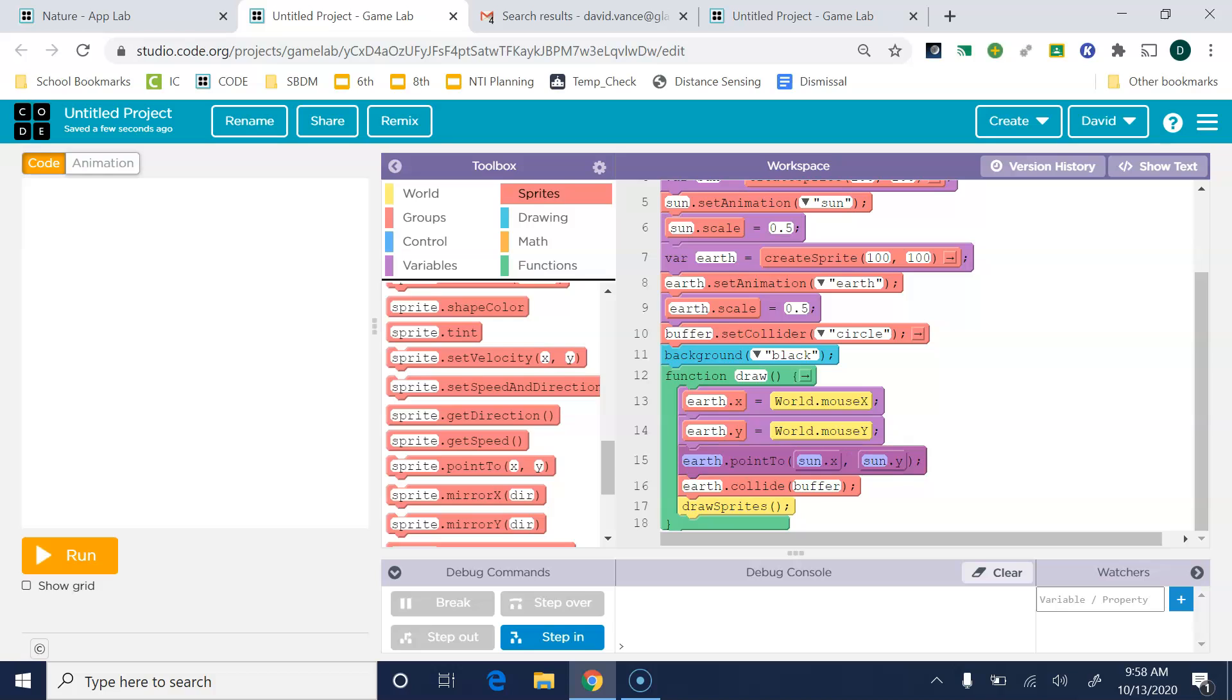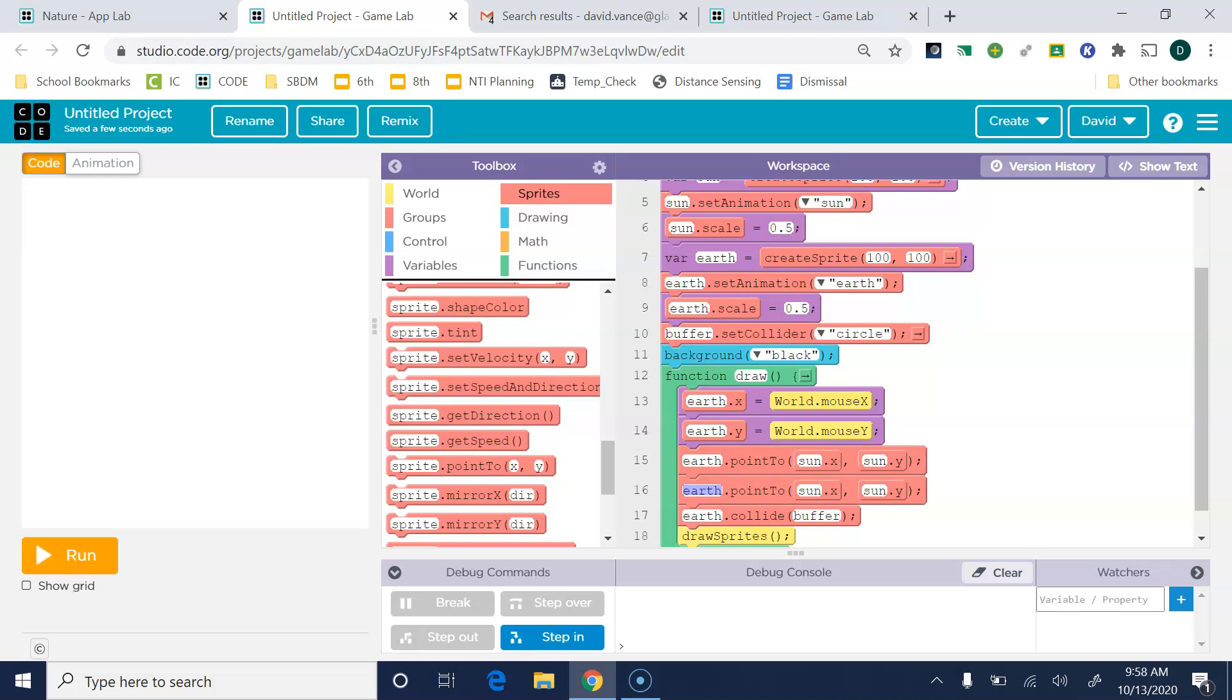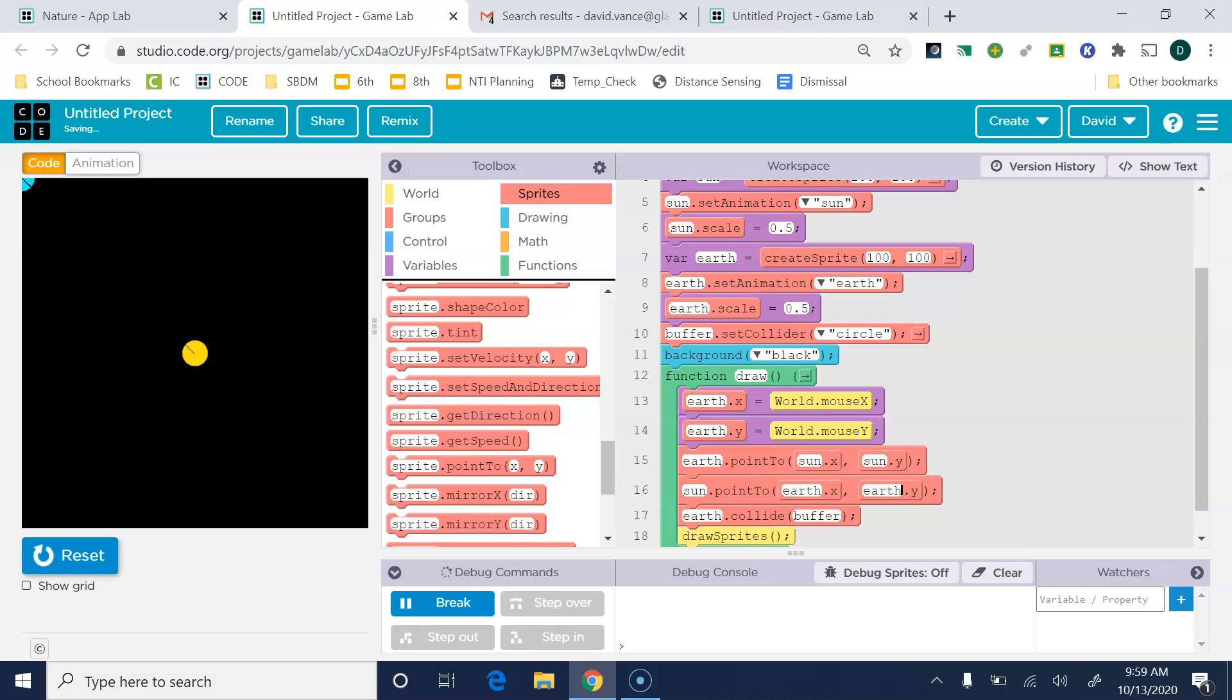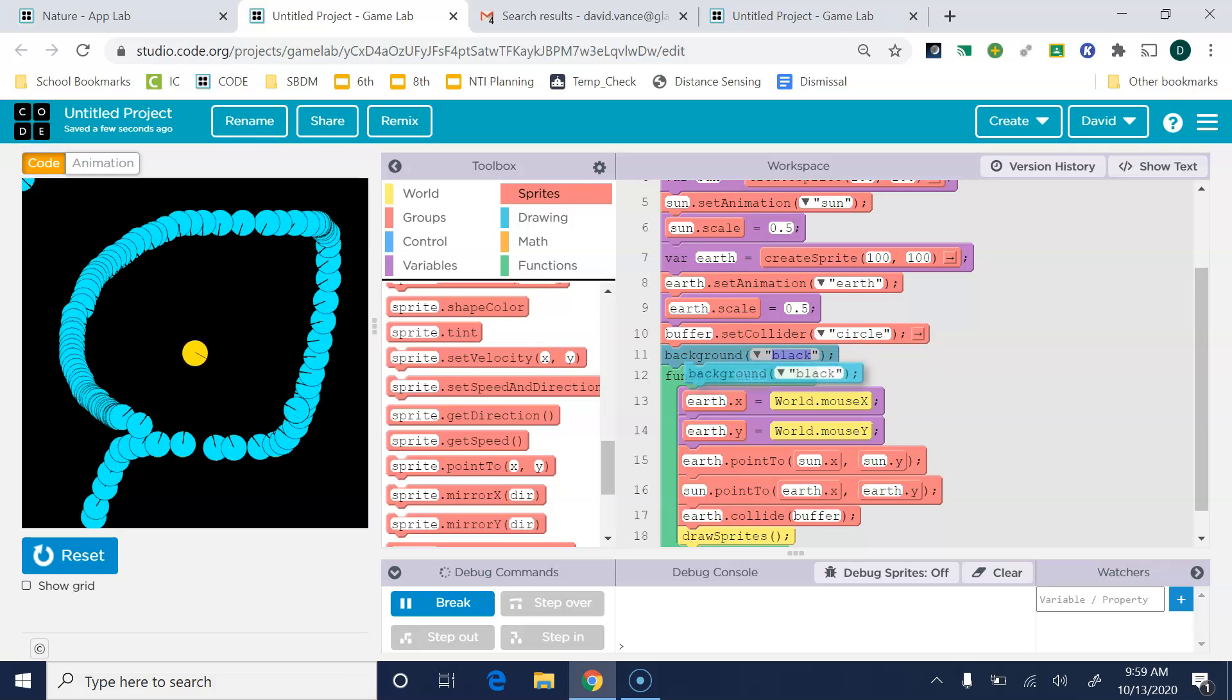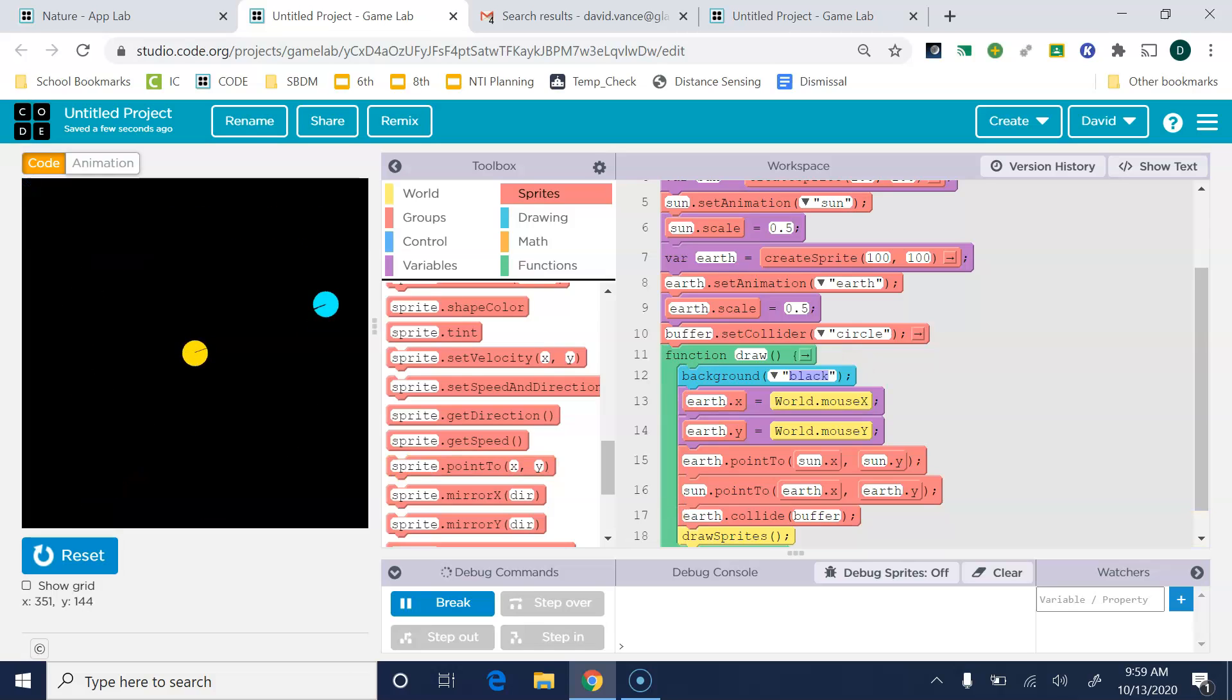And then I'm going to copy this guy, paste him, and just alternate the names. So Earth's always going to point to, I mean, the sun's always going to point to Earth's X and X's Y. So now they're pointing at each other all the time. I'll put the background back in.